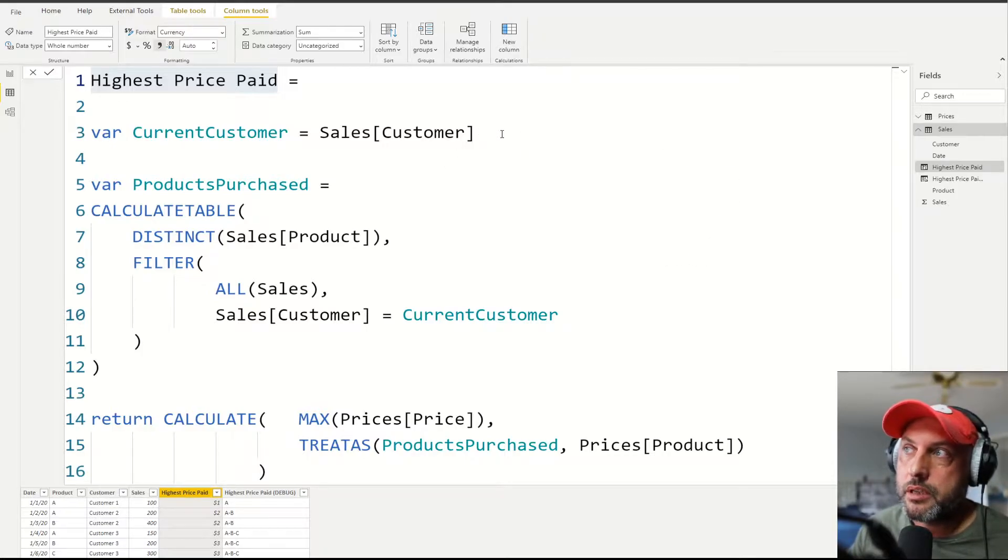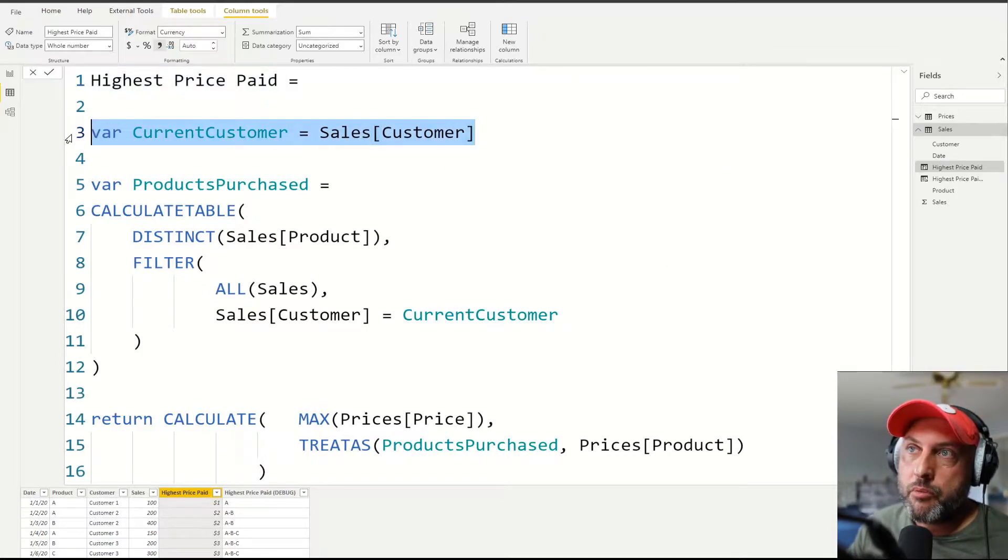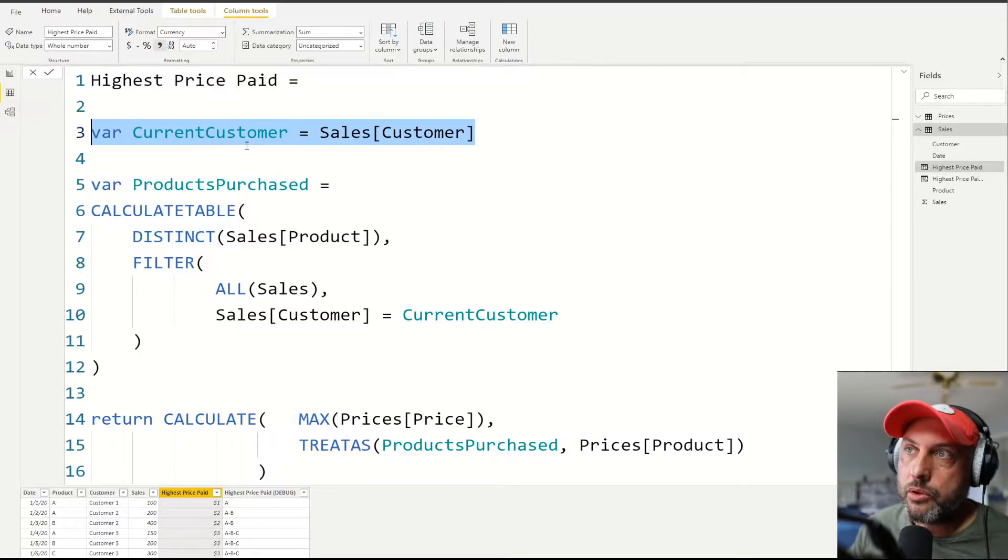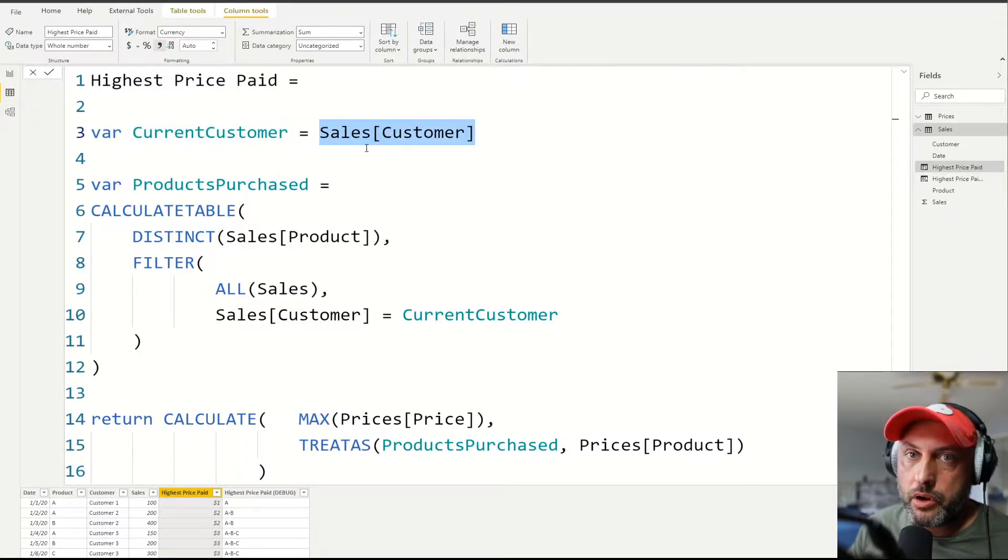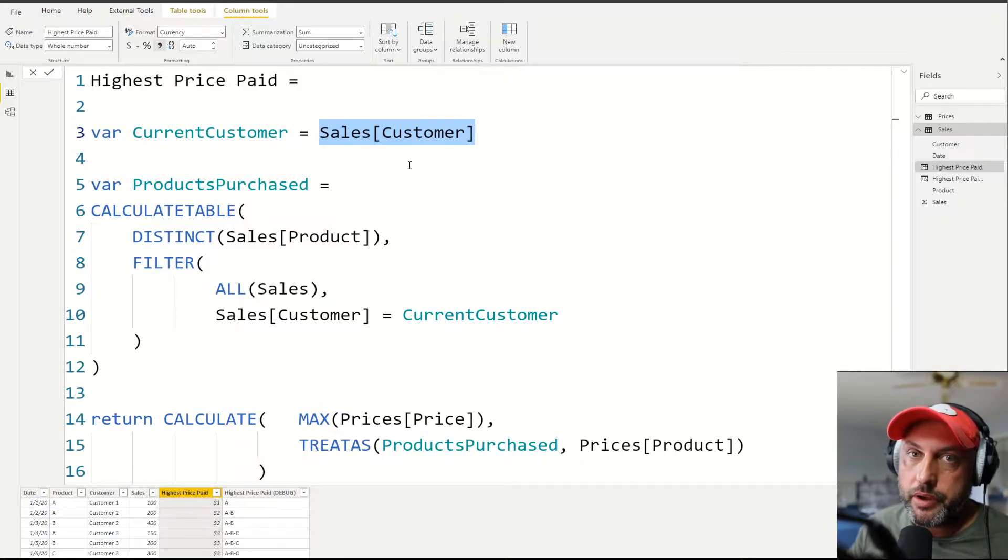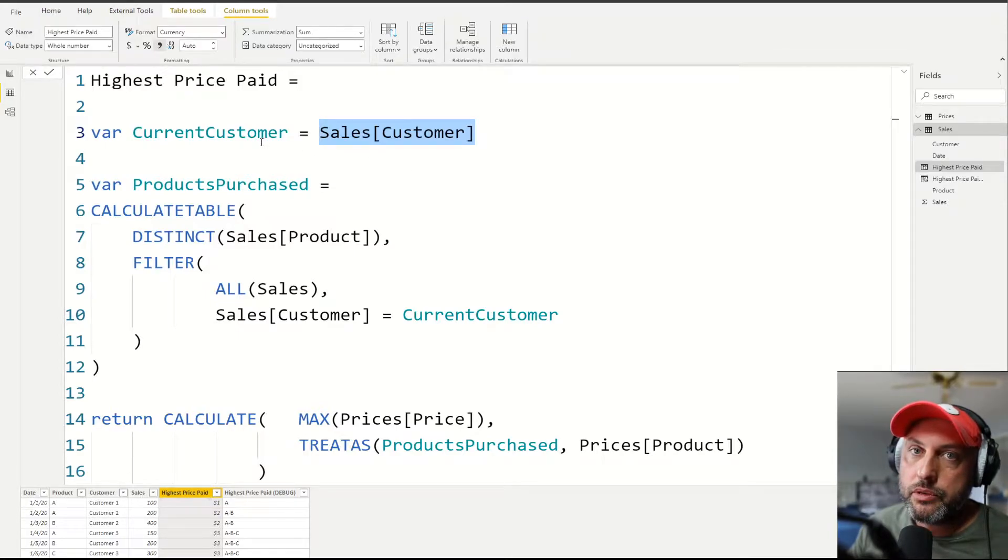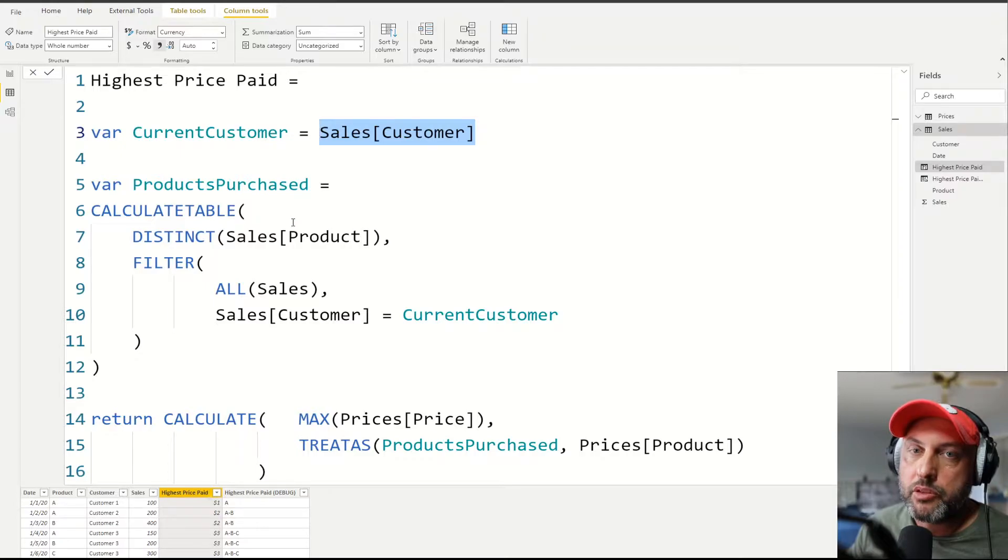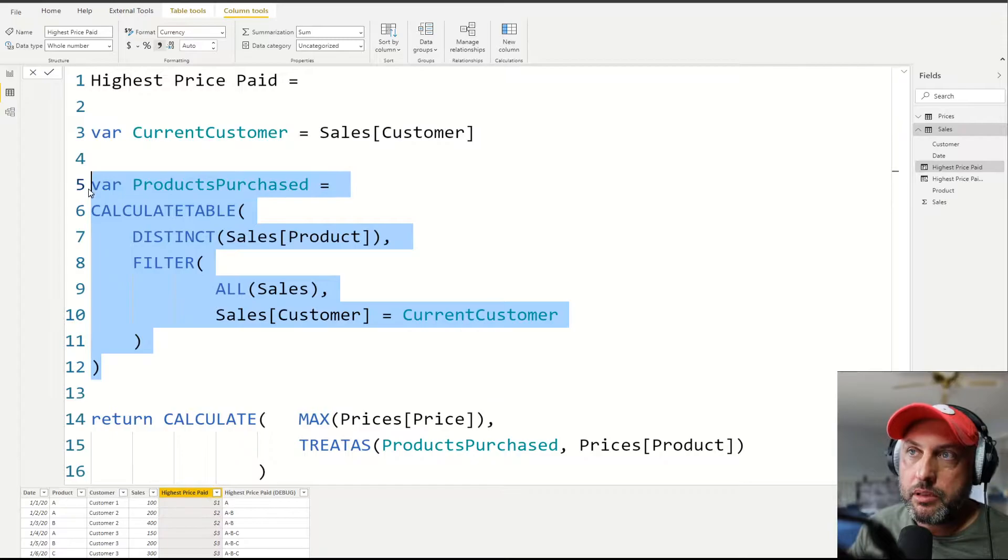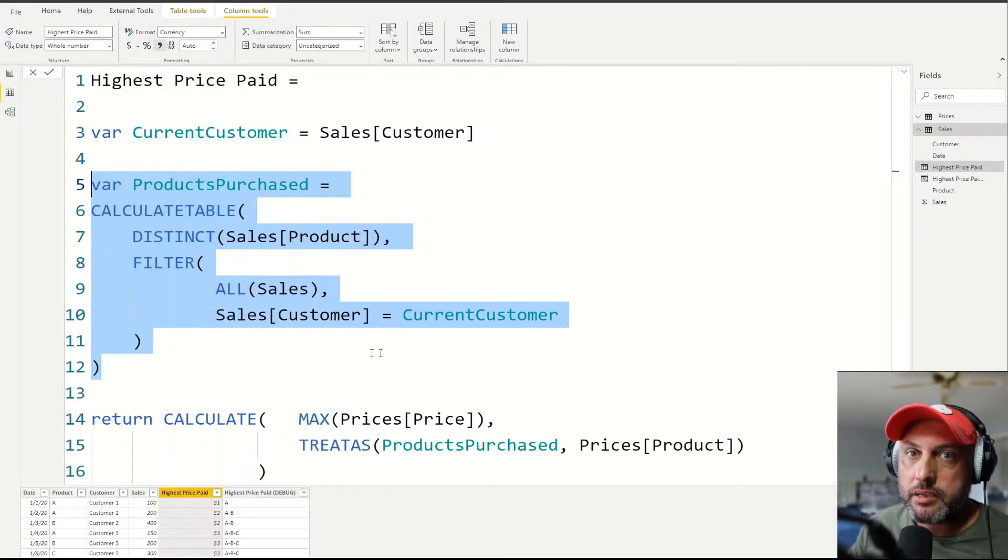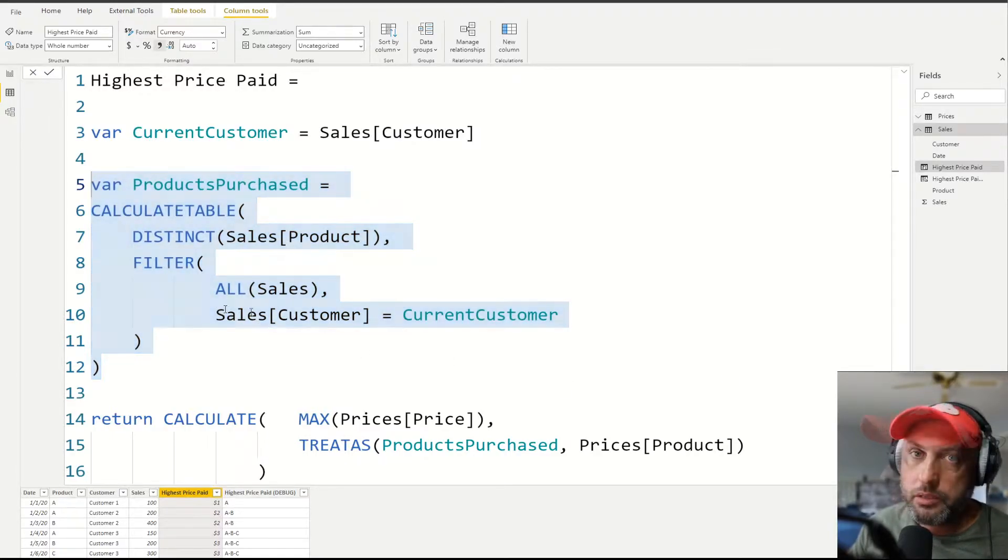Let's go through all the steps. Step number one is trivial. We just create a variable called current customer, and we're just saving the value of the current row customer in that variable. Technically, we don't have to do it. But I think that makes the code a little bit more self documenting. Number two is we're going to create the table of all of the distinct products that this customer has ever purchased.